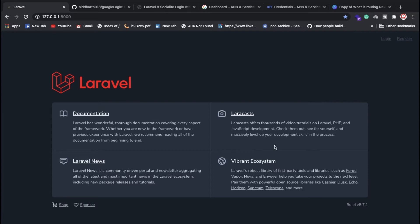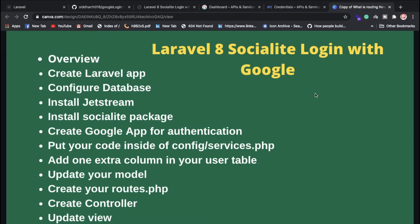Hello everyone, Sid here, back again with another video. Today we are going to discuss what you can use in Laravel 8.